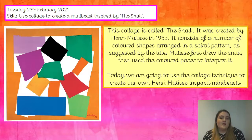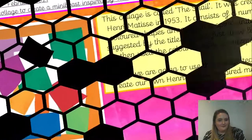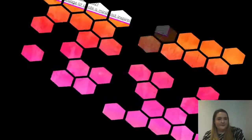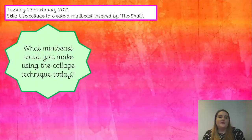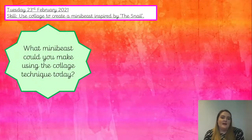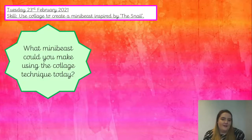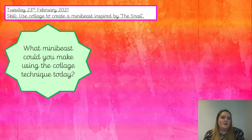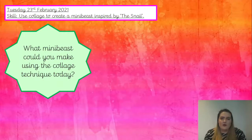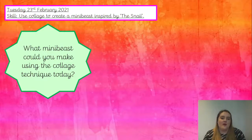Today we are going to use this technique of collage to create our own Henri Matisse-inspired mini beast. Which mini beast could you make using the collage technique? Think about all of the mini beasts you know and which one you'd like to make. Discuss with your partner — they might think of some mini beasts you haven't thought of. Pause the video now.